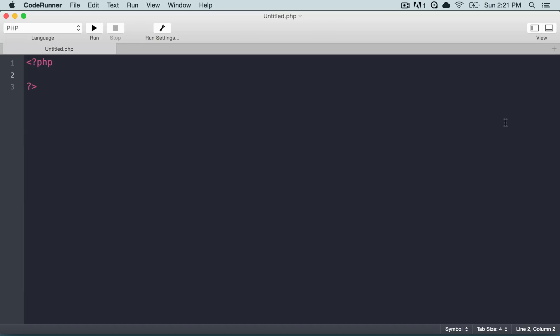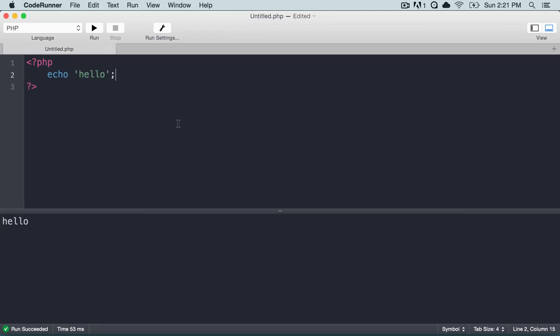So I will open it up and you see that we have PHP tags in front of us, so I could simply say echo hello and I could run this code and it will show the output right below.